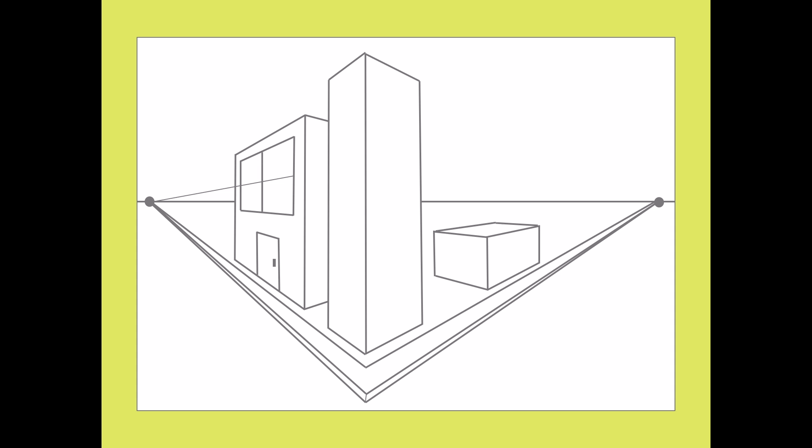You can add details as you like, and there you have your simple city street corner in two-point perspective.